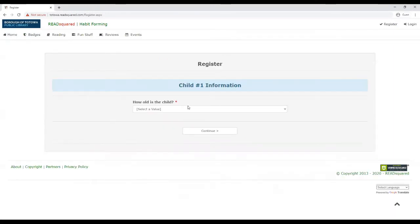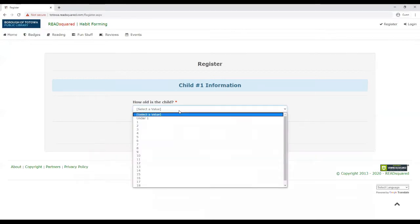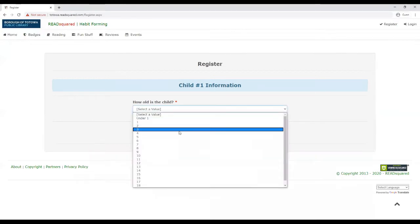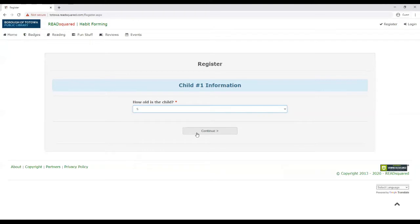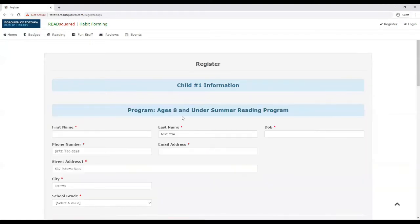Then you're going to put your children's information. So this is your child 1. Select their age, and it will automatically place them into the appropriate program. So if you notice, this went into ages 8 and under because I selected 5 years old.